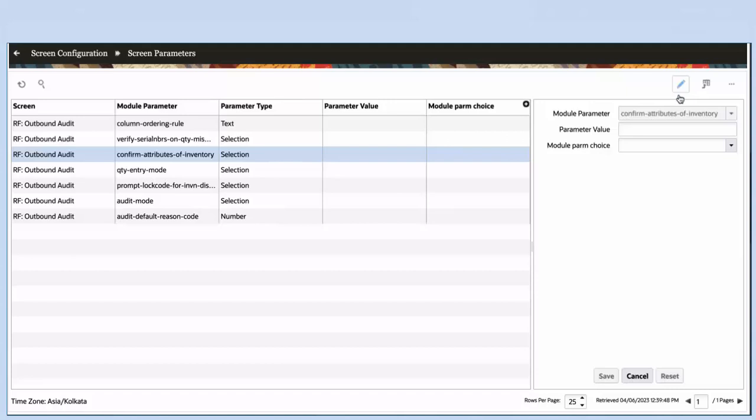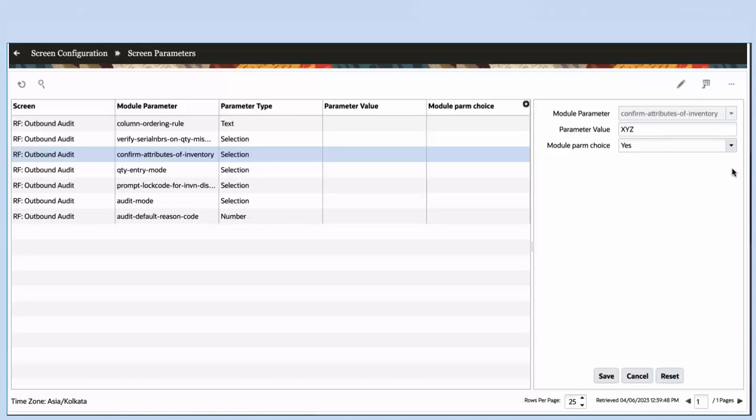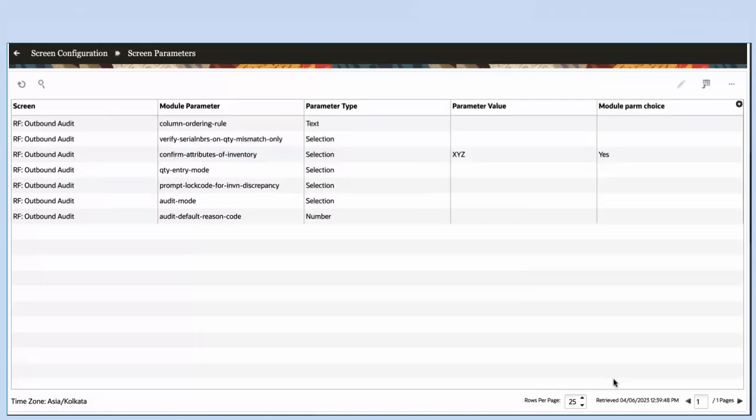Note, by default, the value of screen parameter is blank or is set to NO. Once the parameter is set, when you run the audit, the system will prompt to confirm attributes for the selected inventory.